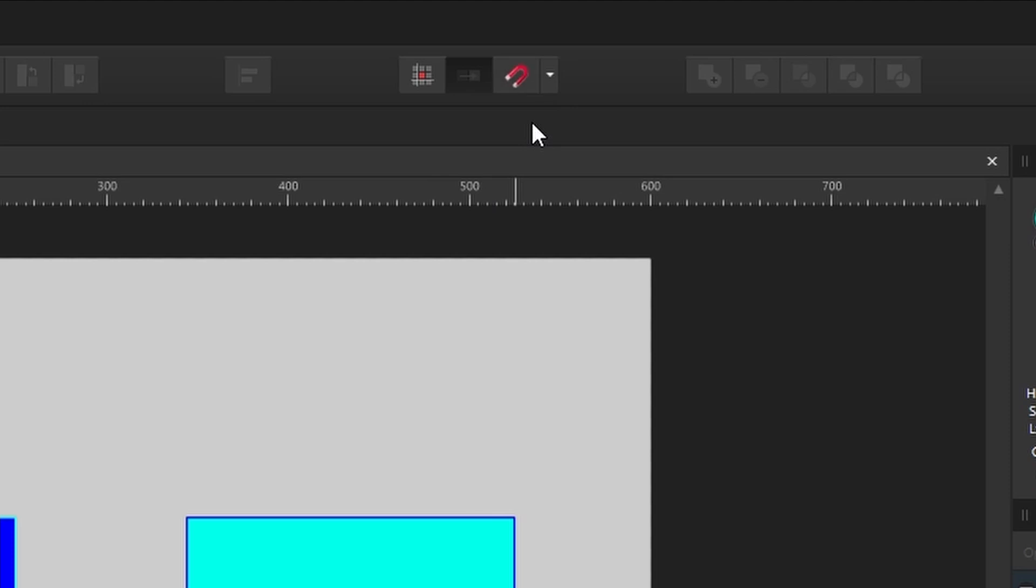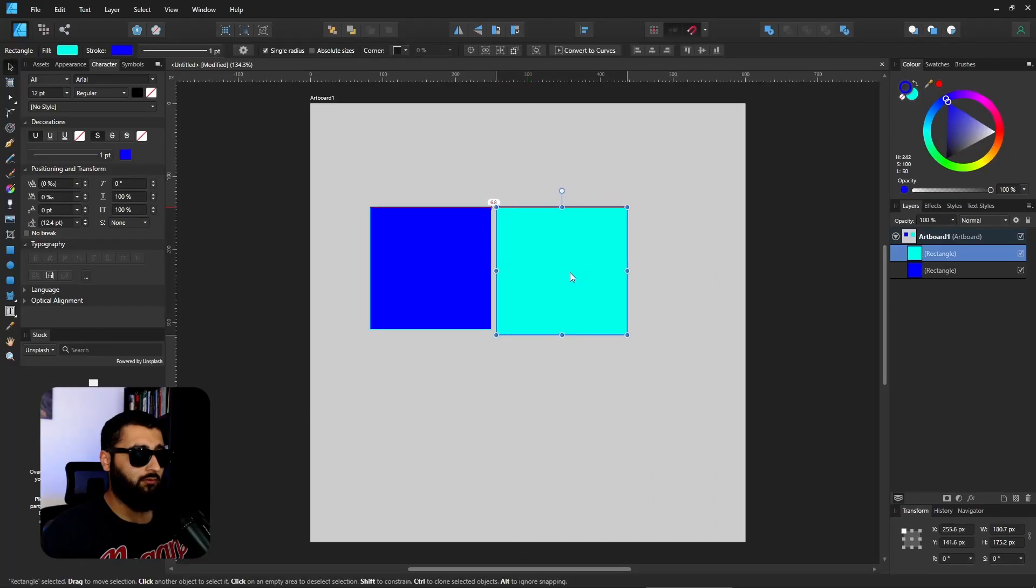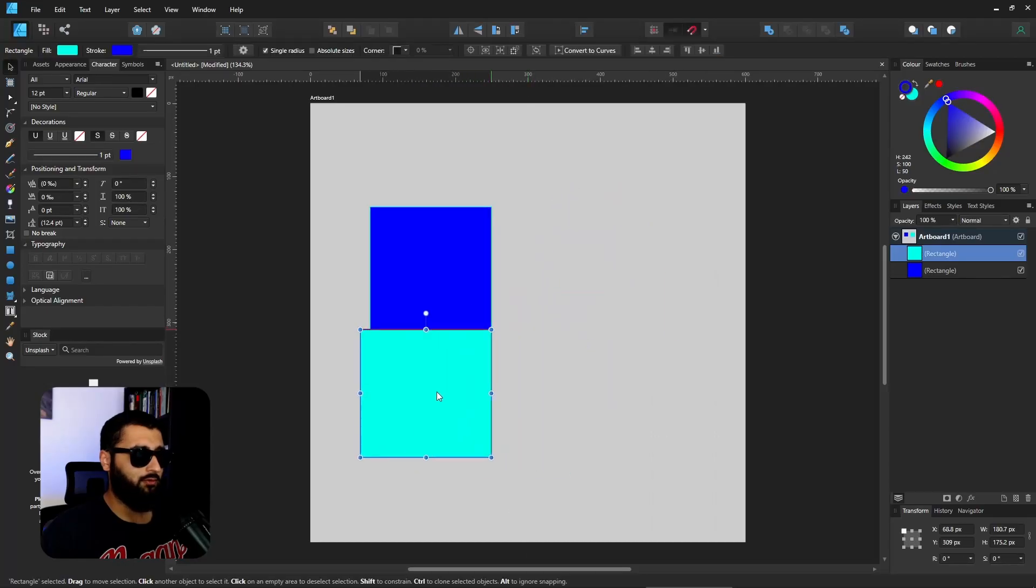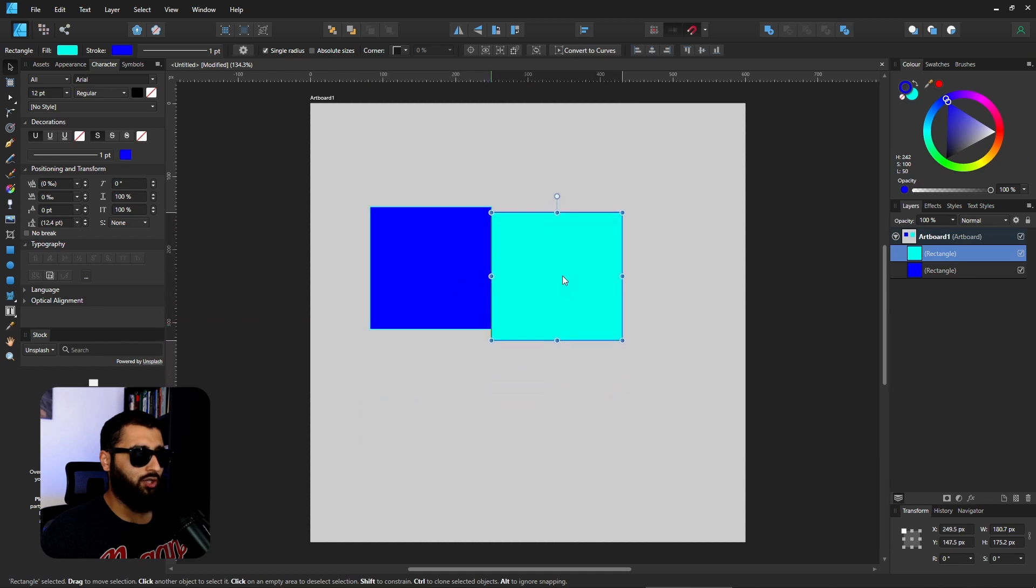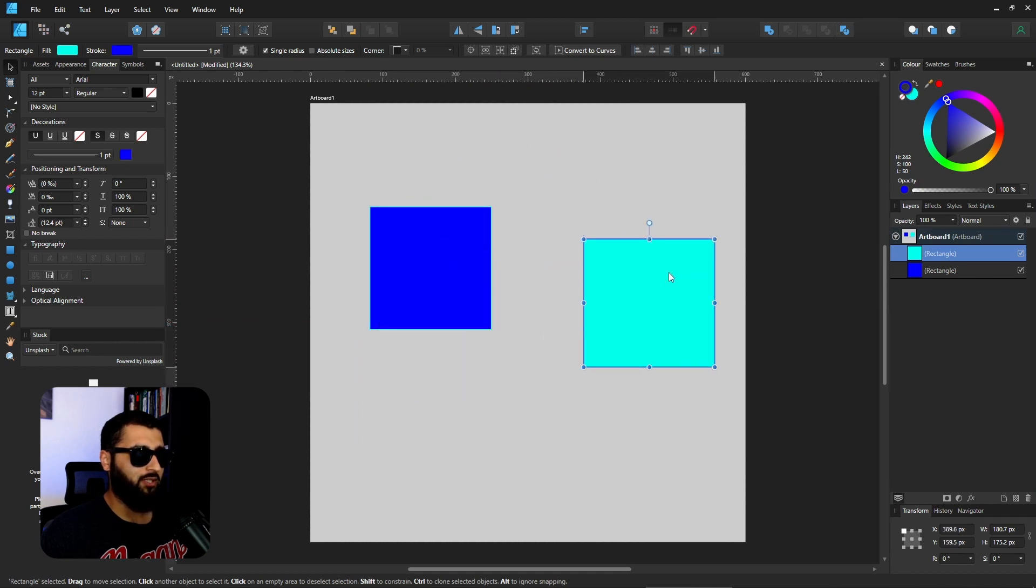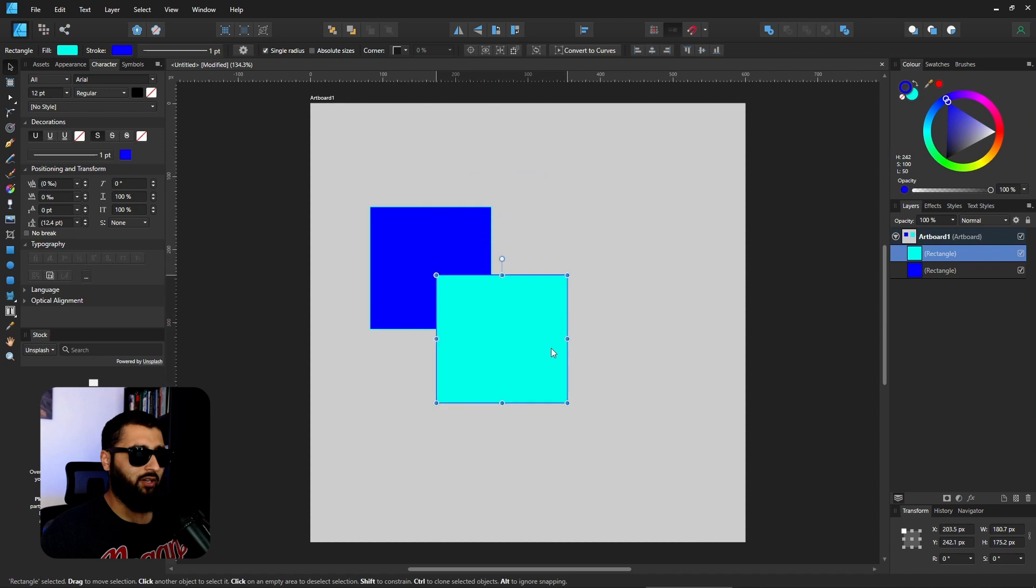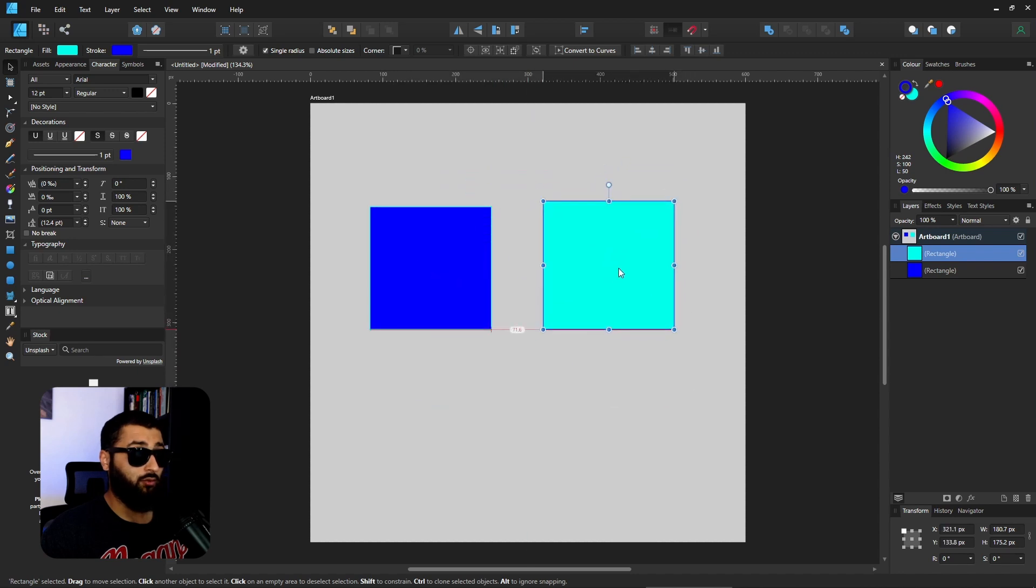With it on, things snap to the midpoint and snap to other shapes, whereas if I turn it off now I'm free to move however I like. Really cool.